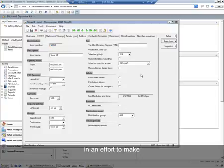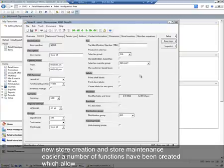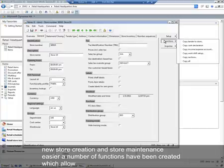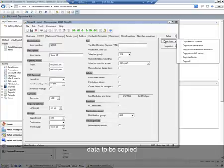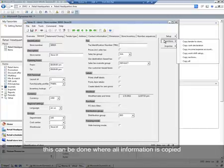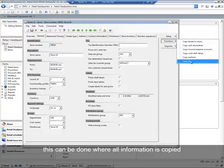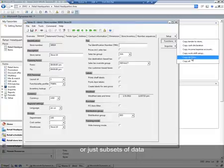In an effort to make new store creation and store maintenance easier, a number of functions have been created which allow data to be copied from one store to another, and this can be done where all information is copied or just subsets of data.